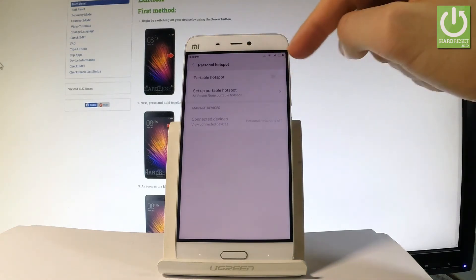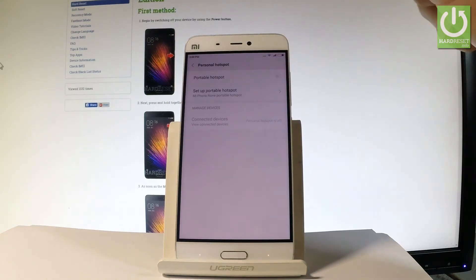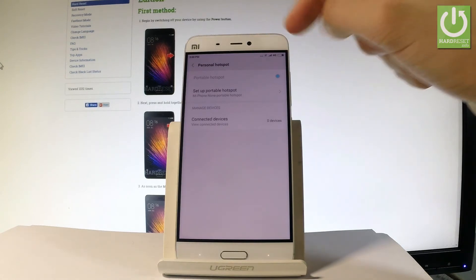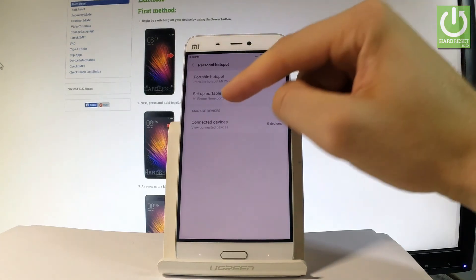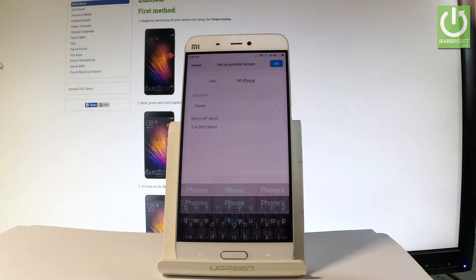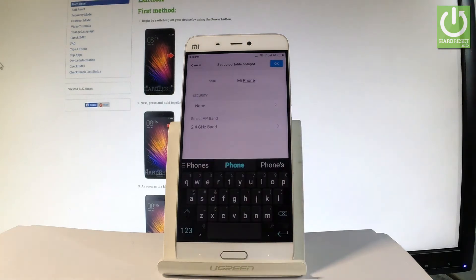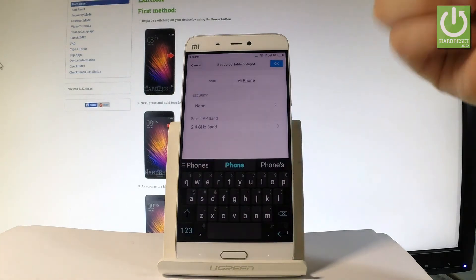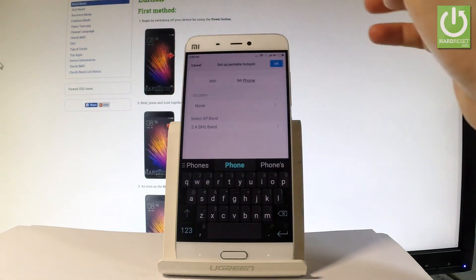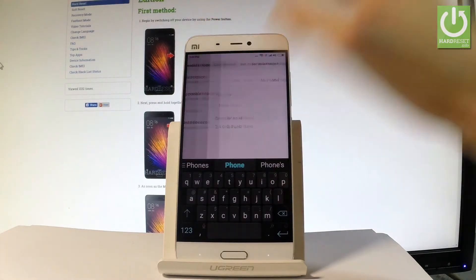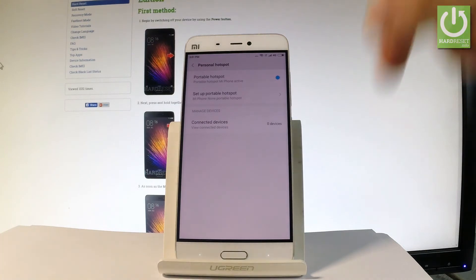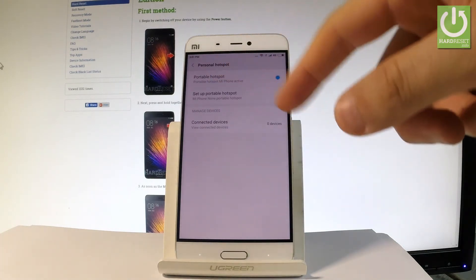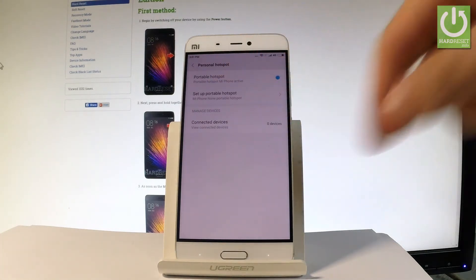You can also choose Set Up Portable Hotspot to make some changes, for example the name of the network or the security. You may also read the list of connected devices right here.